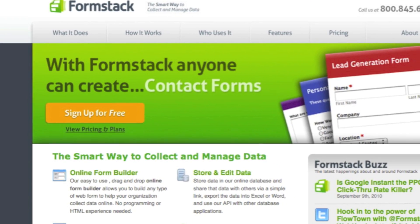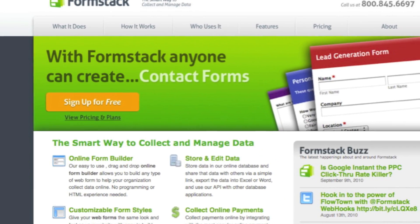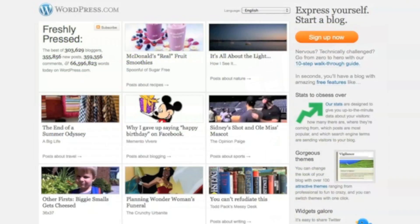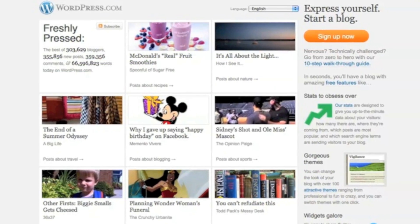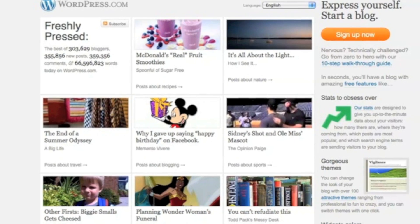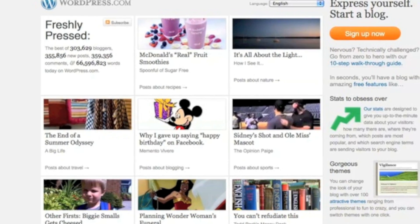Formstack offers a plugin that allows businesses and organizations that use WordPress as a CMS to quickly and easily embed online forms on their websites.